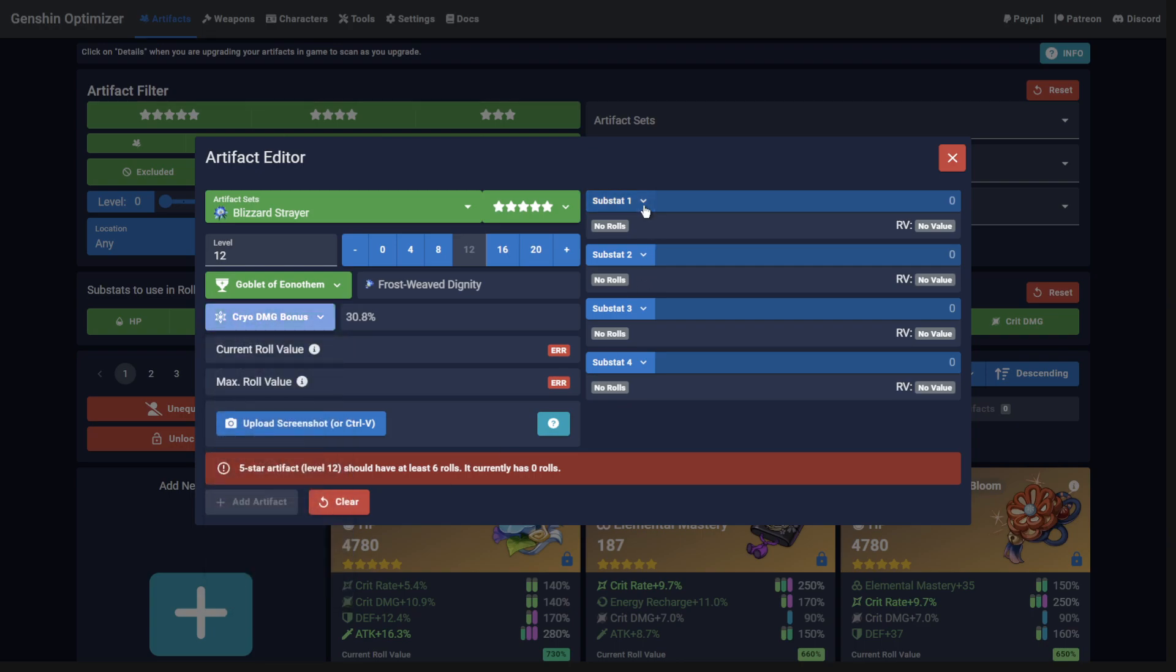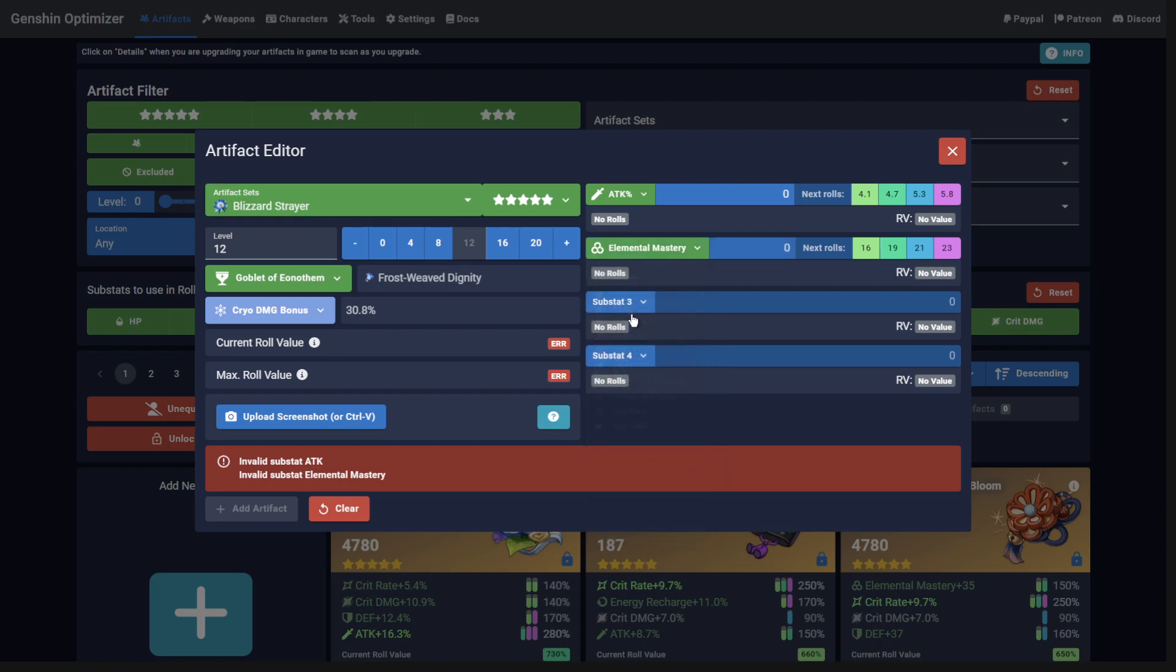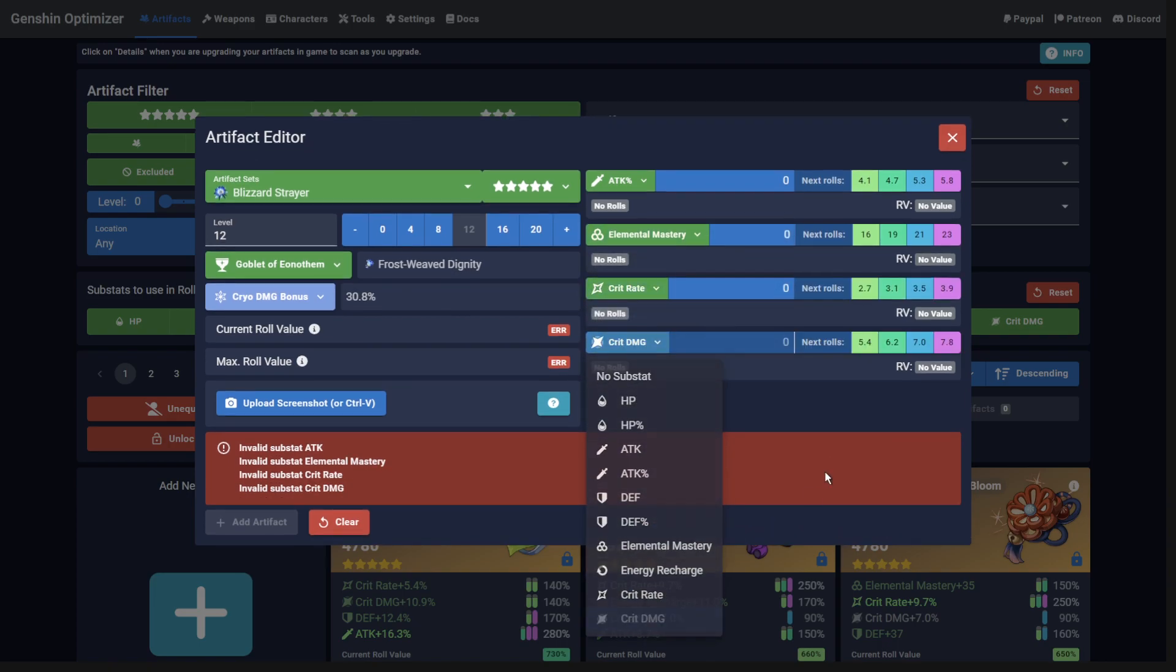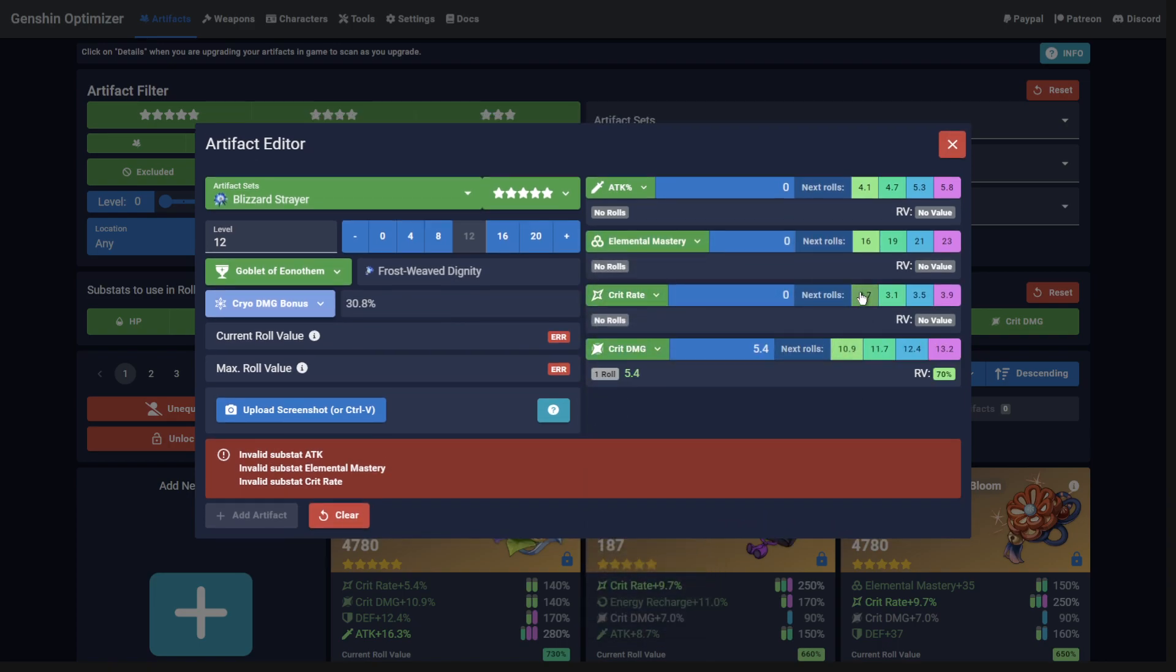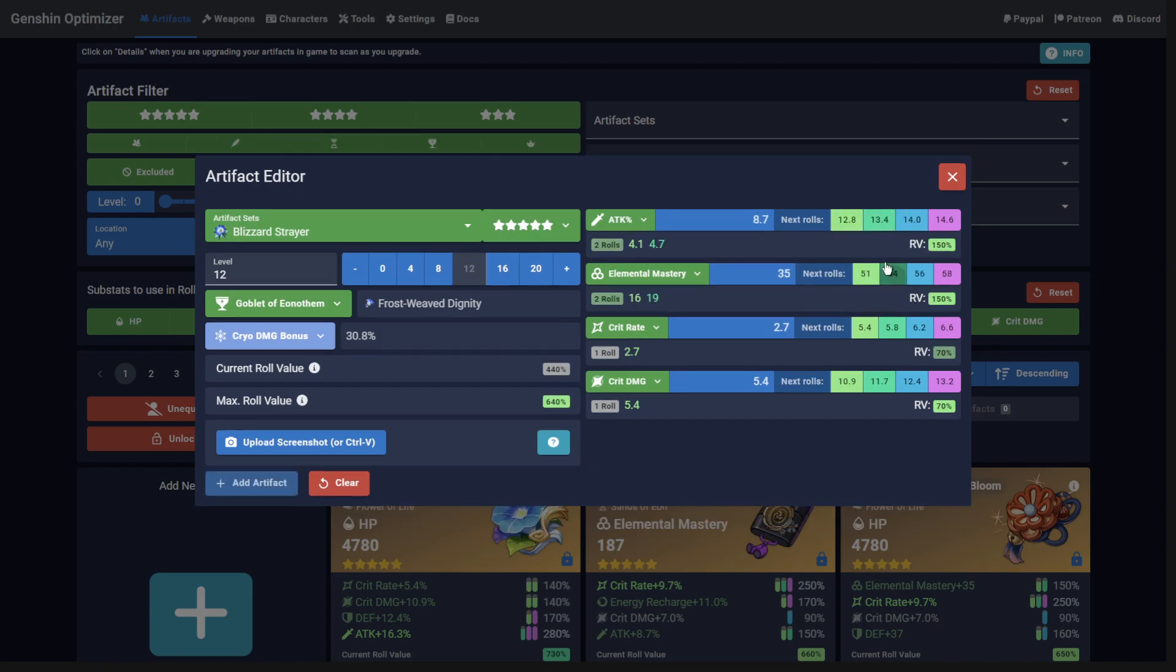Then move across to the Substats. You can type in the final number directly, or use the individual buttons. Once complete, click the Add Artifact button.